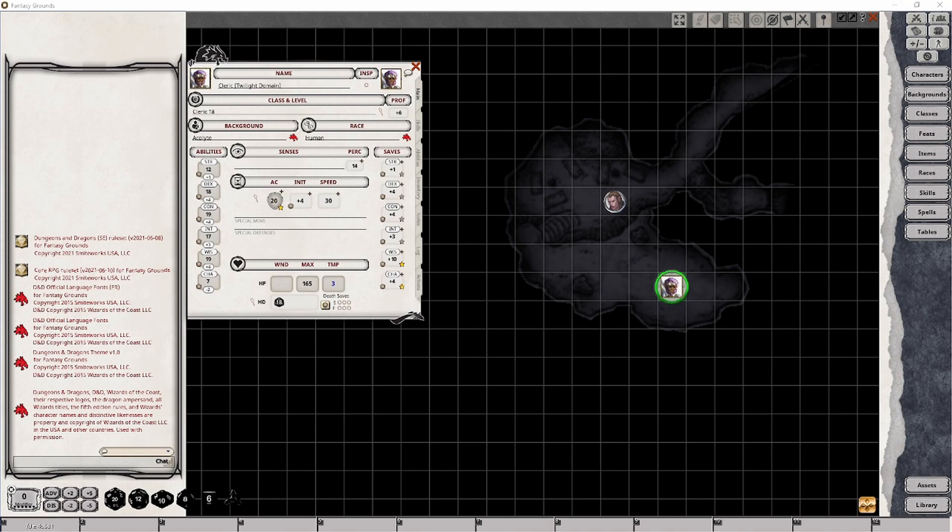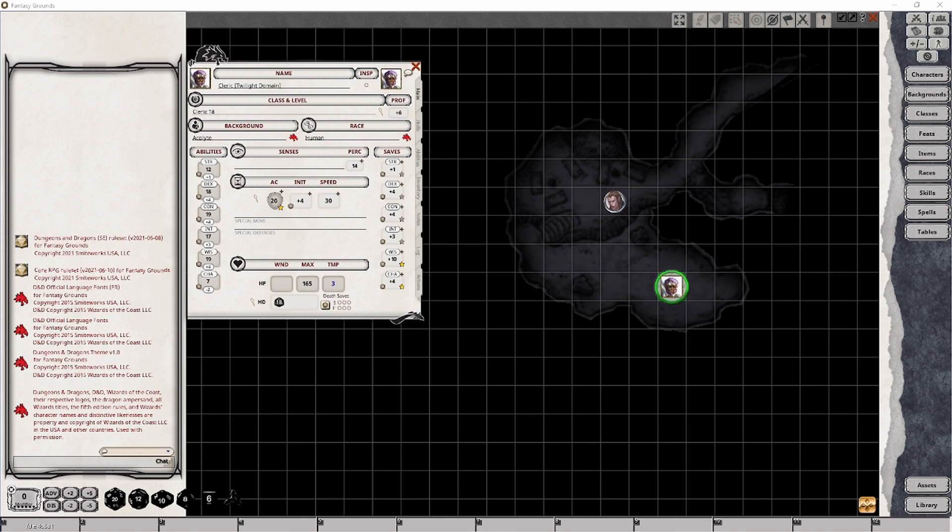On the player side of things, we can see that our test character is on the map and I have them selected. This is in advance of creating the various effects for what we're going to need. For this video I'm using a cleric of the twilight order as they have some pretty unique capabilities that could become useful to add effects for.